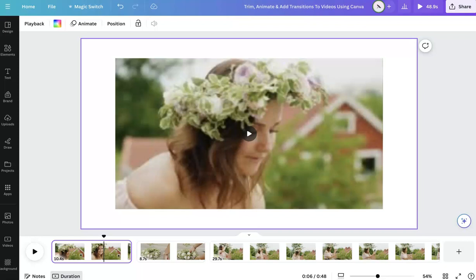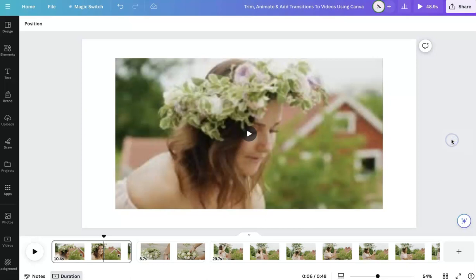Hey everyone, this is Marci from Dragonfly Avenue. In this video, I'm going to be walking you through how to trim a video, animate, and add transitions to videos using Canva. So let's get started.